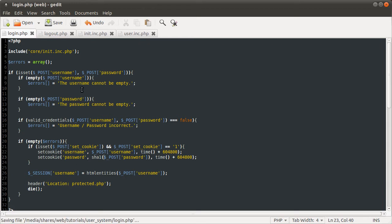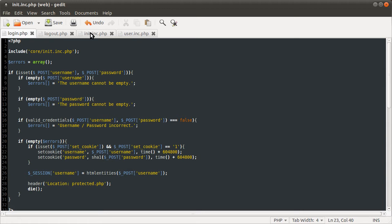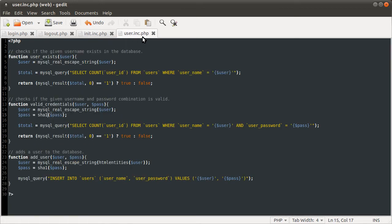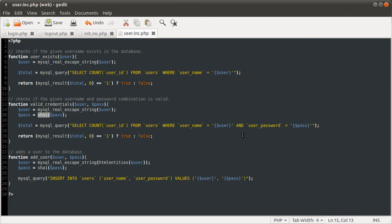If you remember in the first series, the first user registration system series, we talked about SHA1 hashes. In our backend file, the valid credentials function converts the password to an SHA1 hash. So we're storing the results of this in the cookie, so we can use that directly in the query.